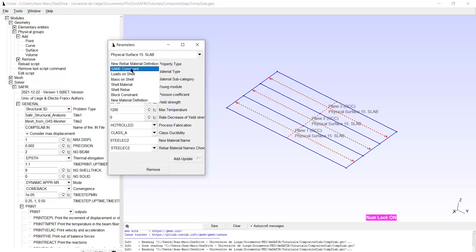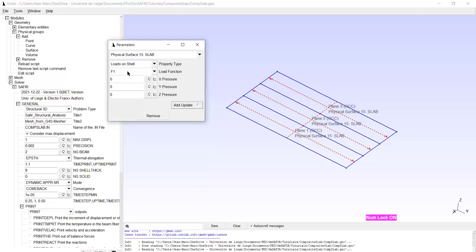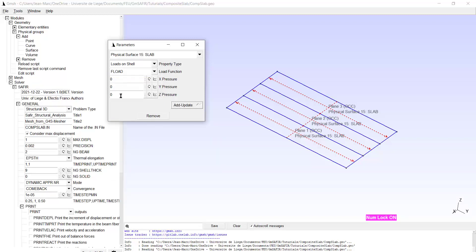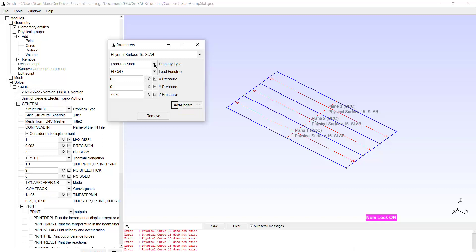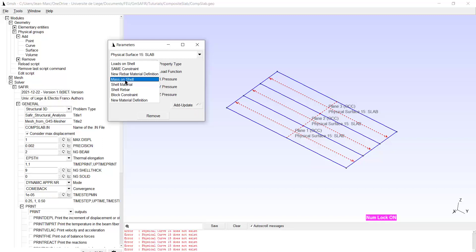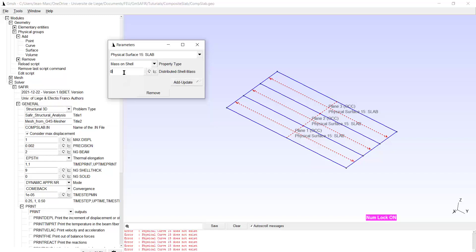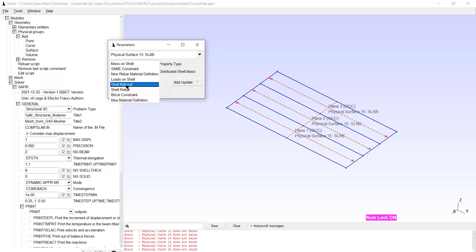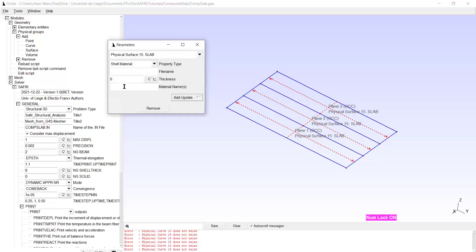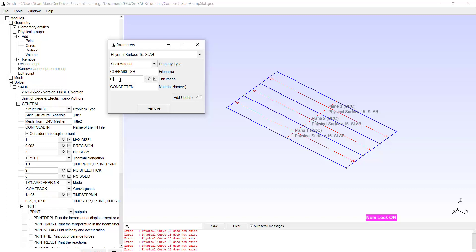Now the properties are the load on the shell. It will be multiplied by the function FLOAD. And this will be a negative value of minus 6575 newton per square meter. Add update. I need the mass on the shell. And that will be 658 per square meters. I have to give the name of the shell material. That was Concrete M. I have to give here the name of the file. And the file was COFRA60.tsh. And I have to give the thickness is the thickness of the structural part of the slab. And these are 90 millimeters. Add update.